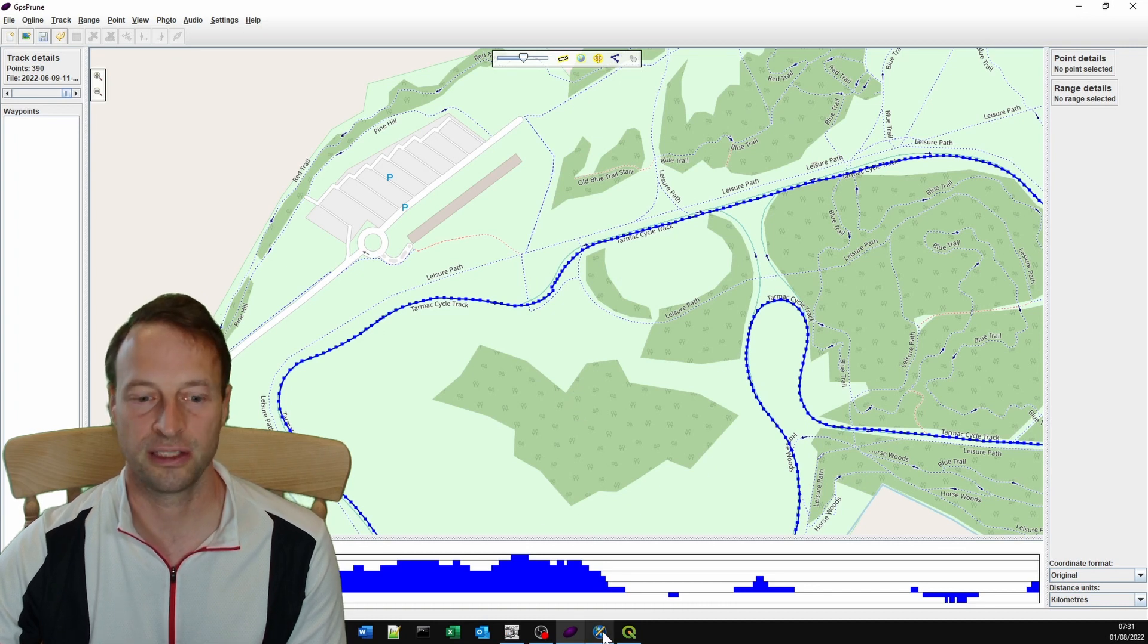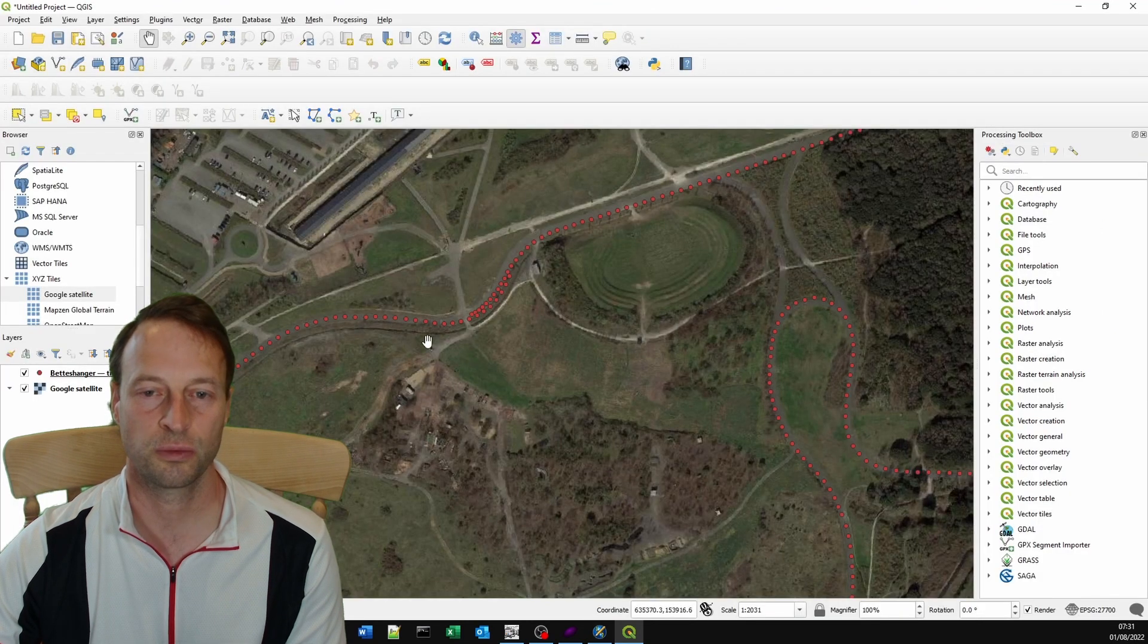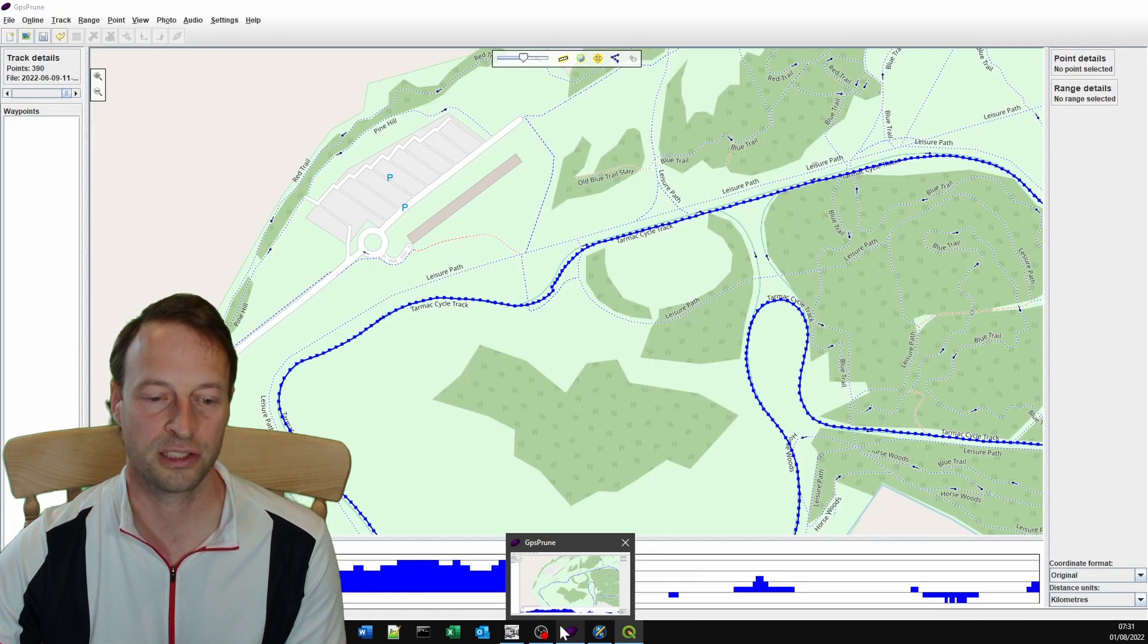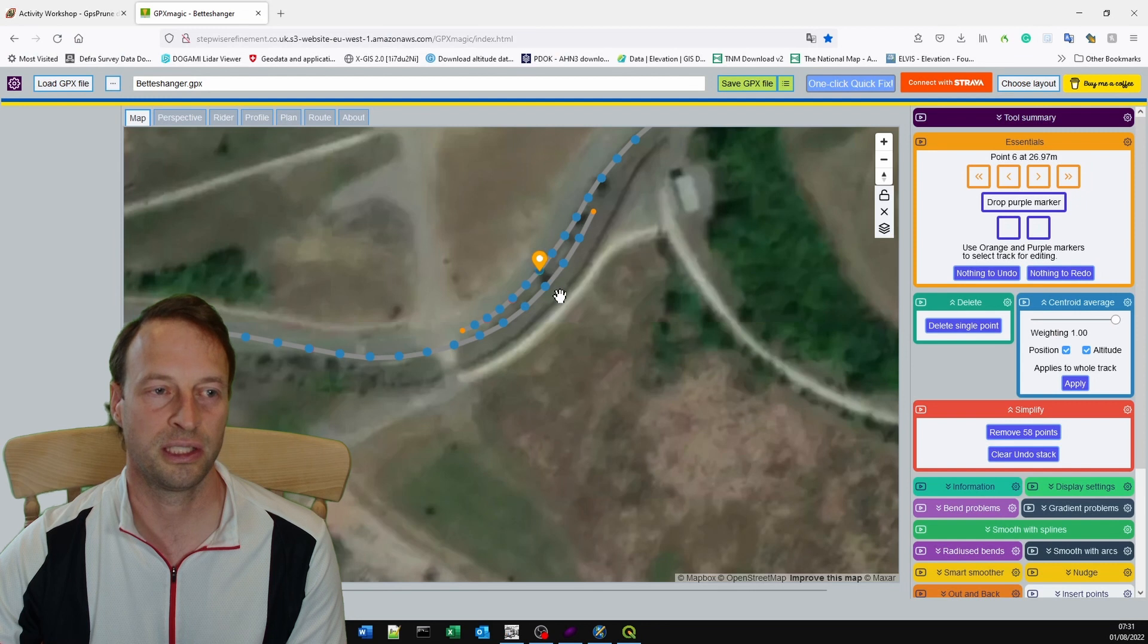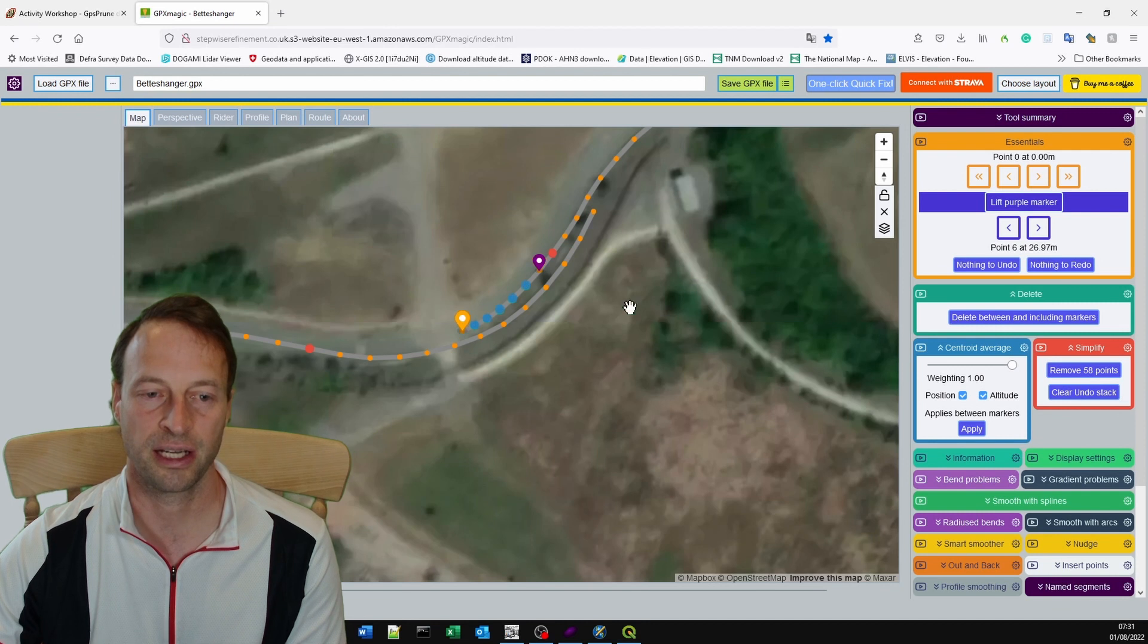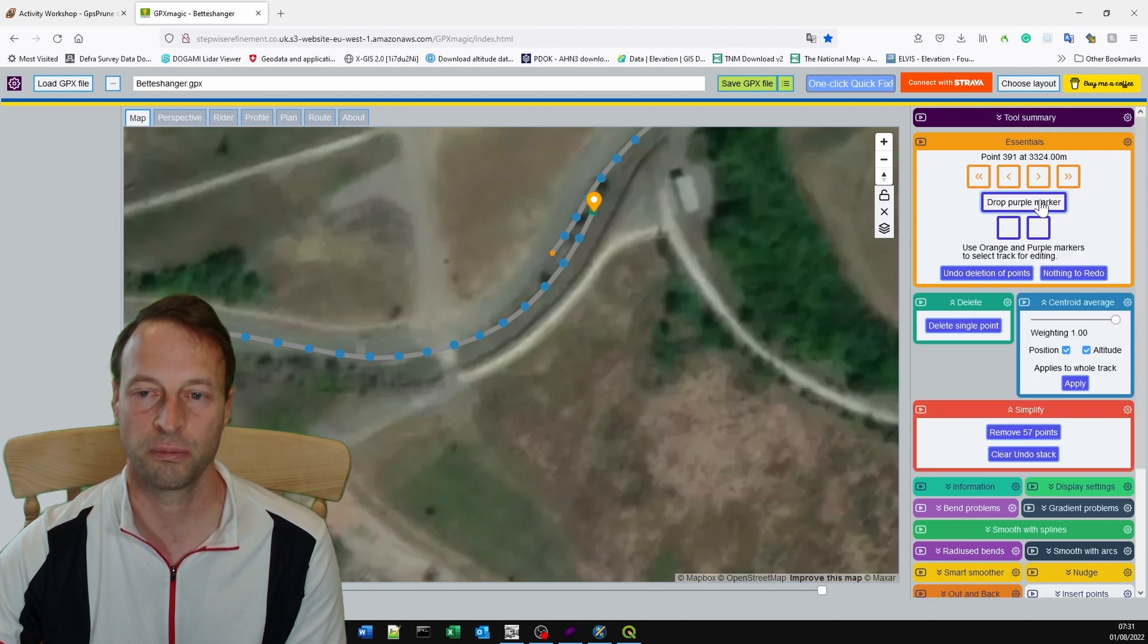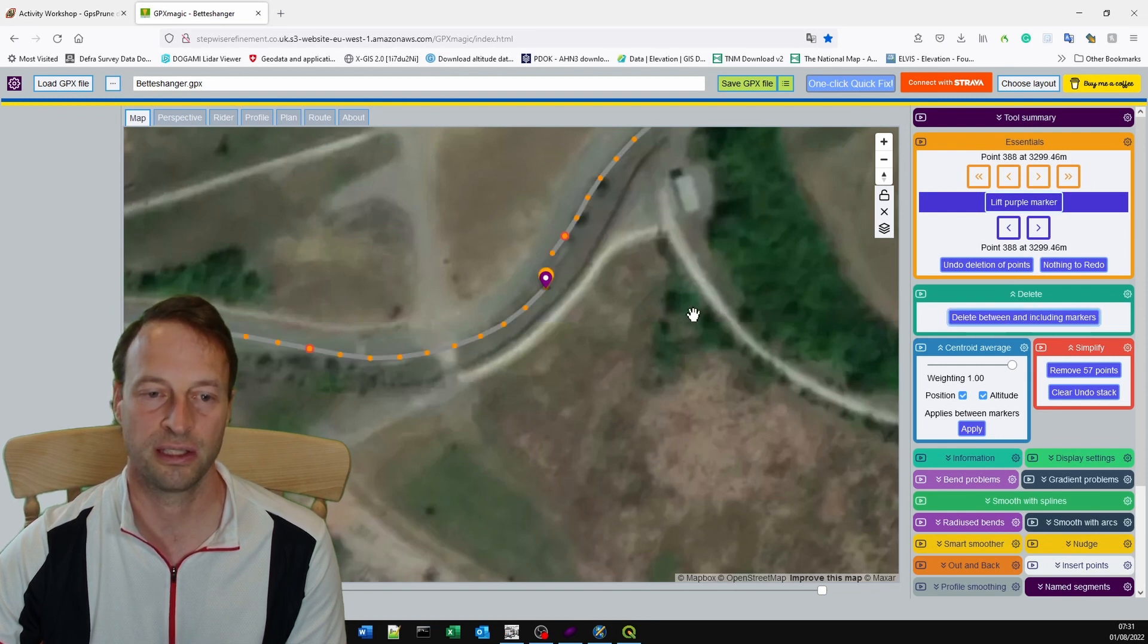There are many other ways to do this. You can use other programs. This is GPS Track Editor. This is QGIS, which is actually the program I use the most for my file manipulation. As I showed you, I showed you GPX Magic here. I can quickly just delete that point there by dropping a purple marker and heading back with the orange marker and delete between those points. Then I can do the same here. I can drop a purple marker, lift purple marker, drop it again, and then I can drop the orange and delete between those points.